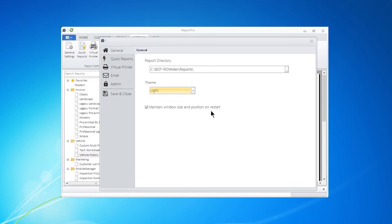Well, choose the size that you want Report Pro screen to be. Turn this on in Settings and hit Save and Close. And the next time you open Report Pro, it's going to open the same size that you set.